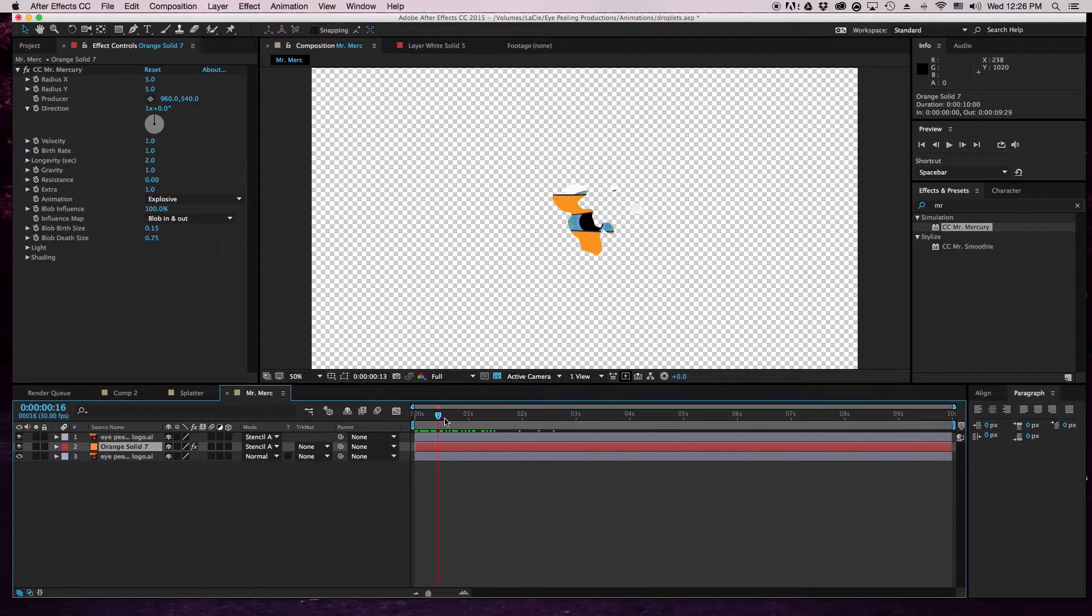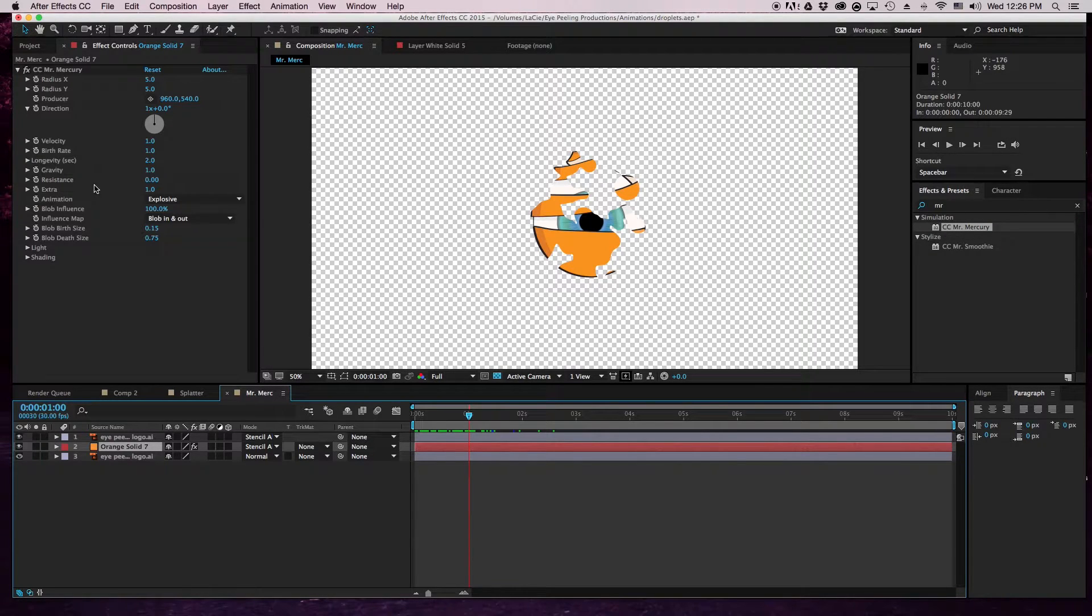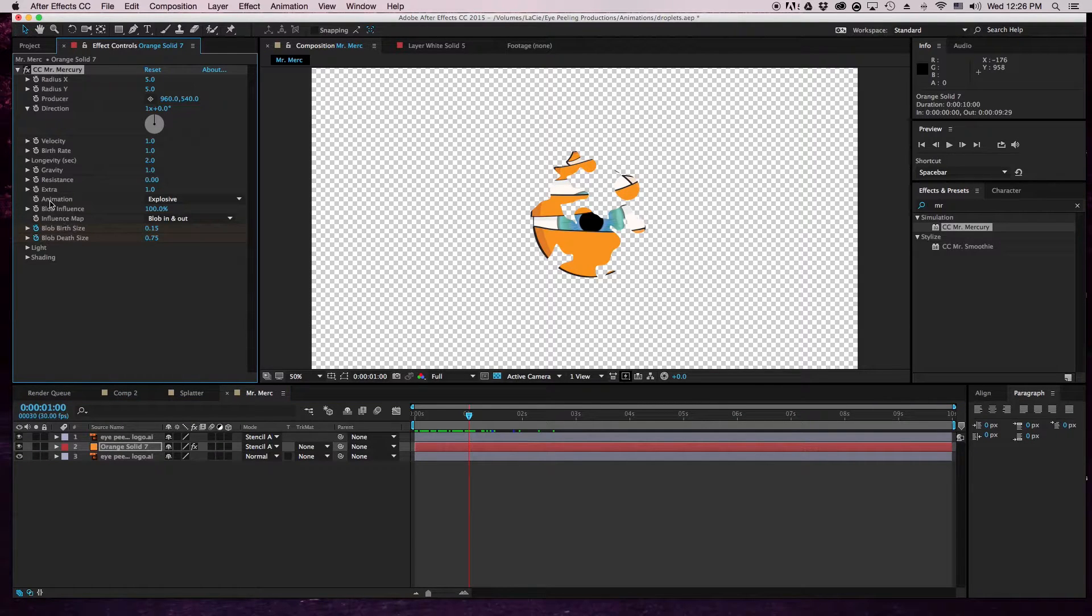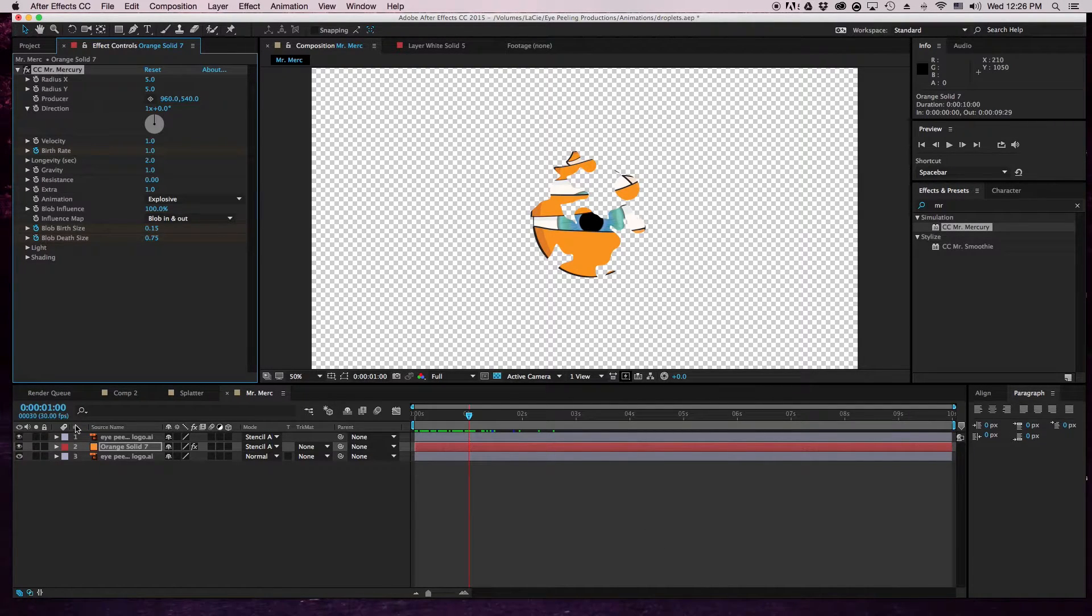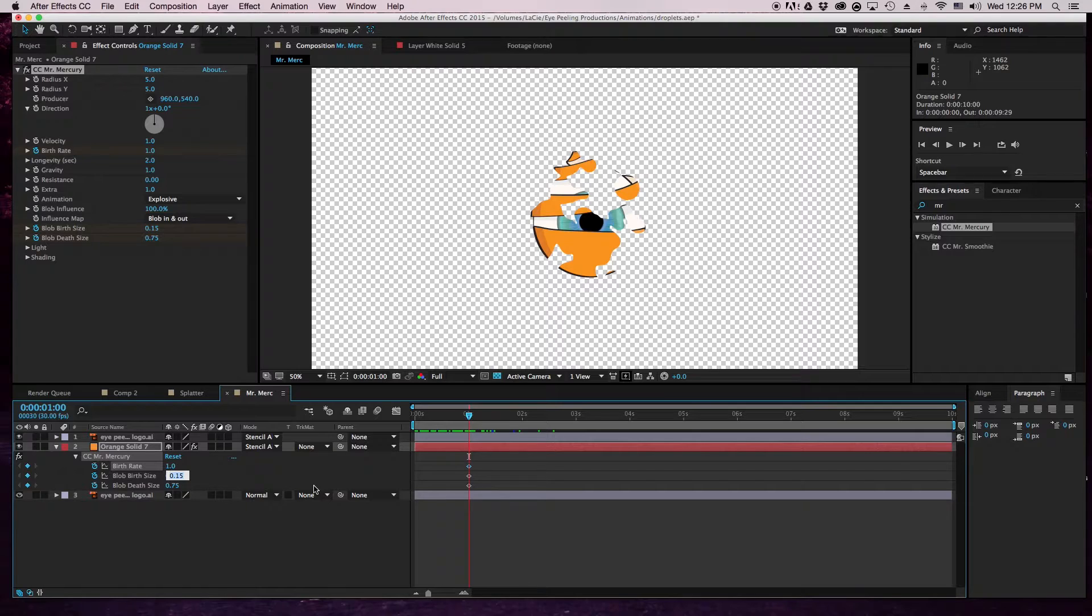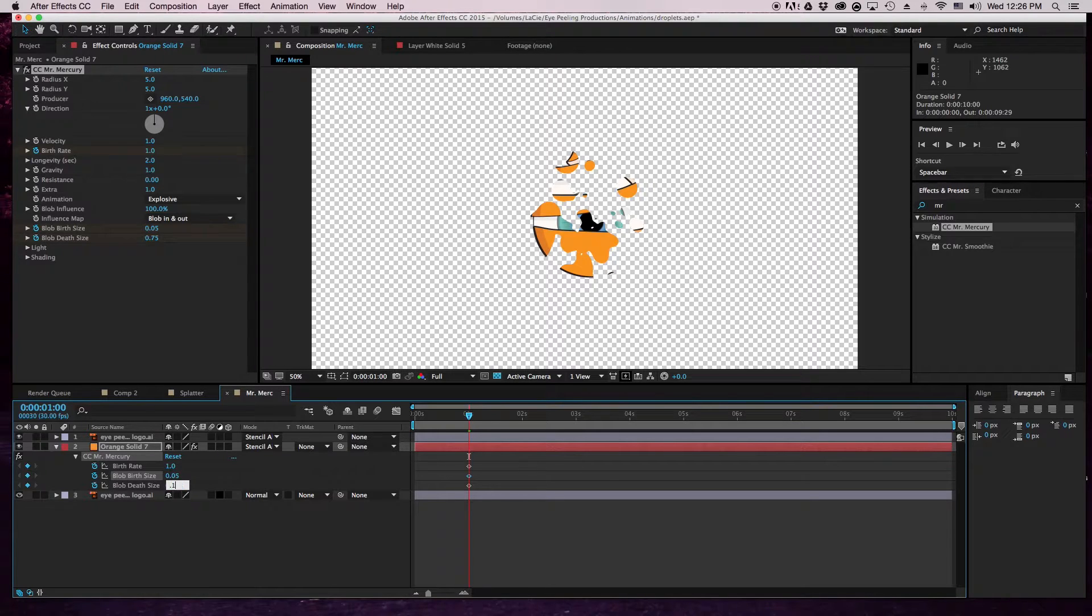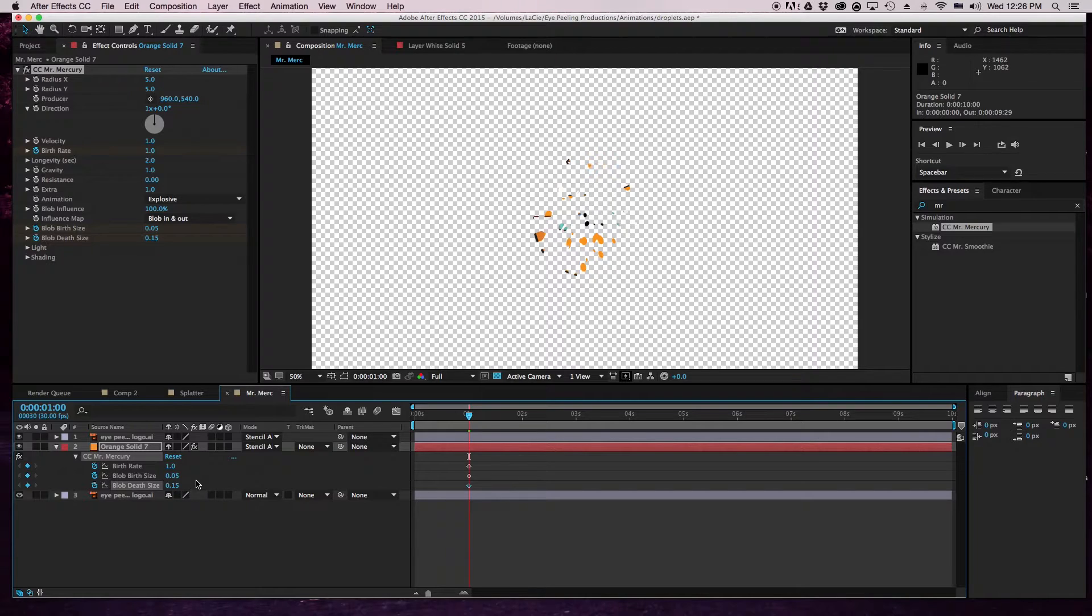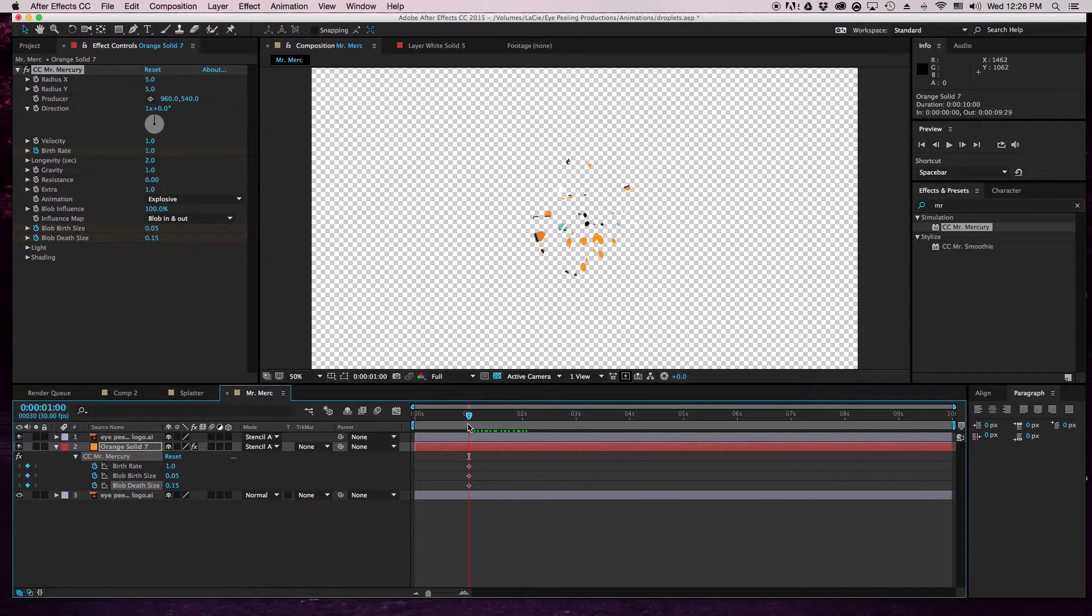We're going to start this at one second so it has some time to breathe here. We're going to keyframe multiple things: the blob size, the blob death size, the birth rate - all this stuff will be coming up later. Let's hit U to bring up all of our things here. Now the blob size, we're going to change this to a very small blob size. Birth size and the blob death size - this is how big the blobs are when they are born and when they die.